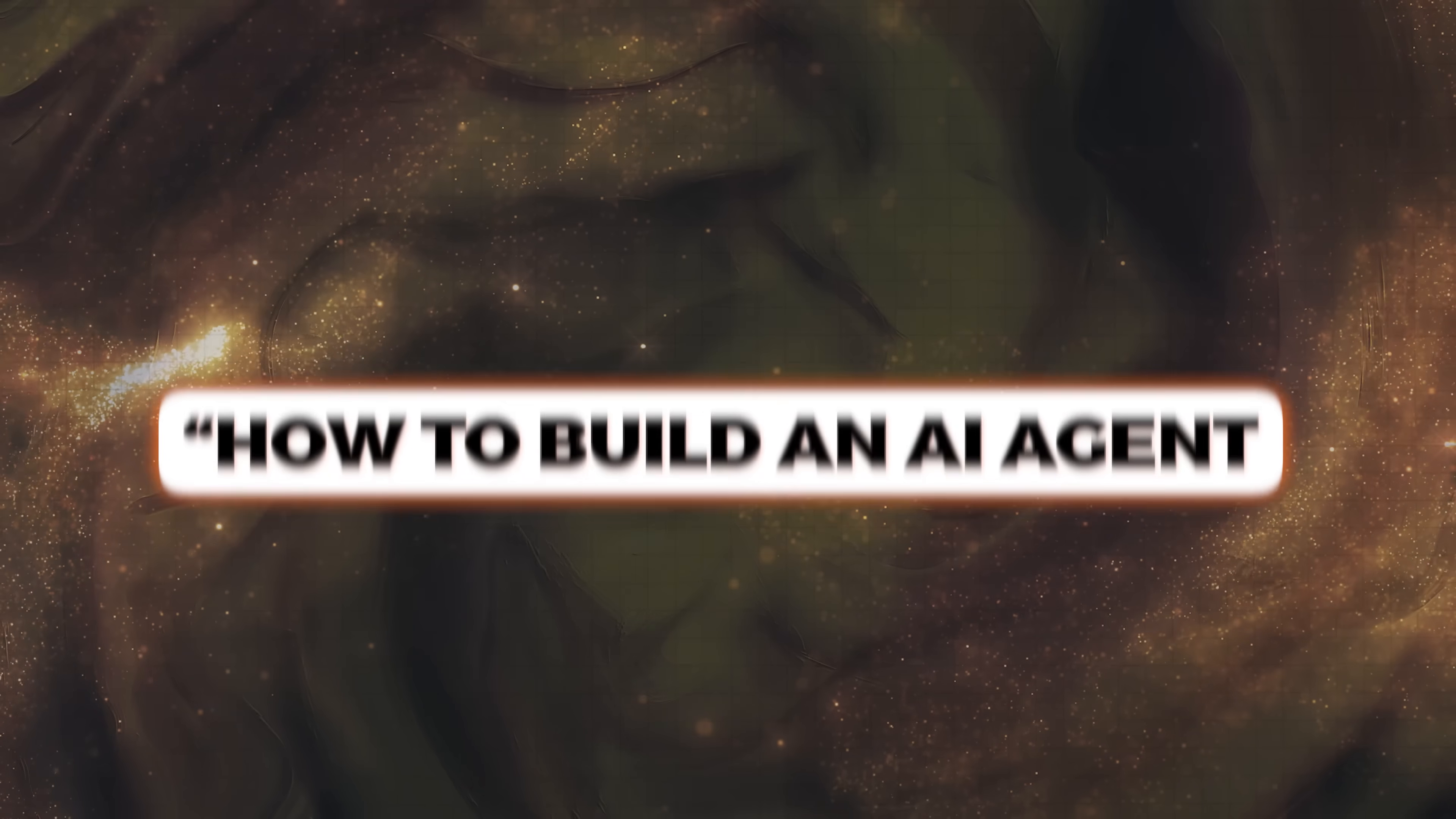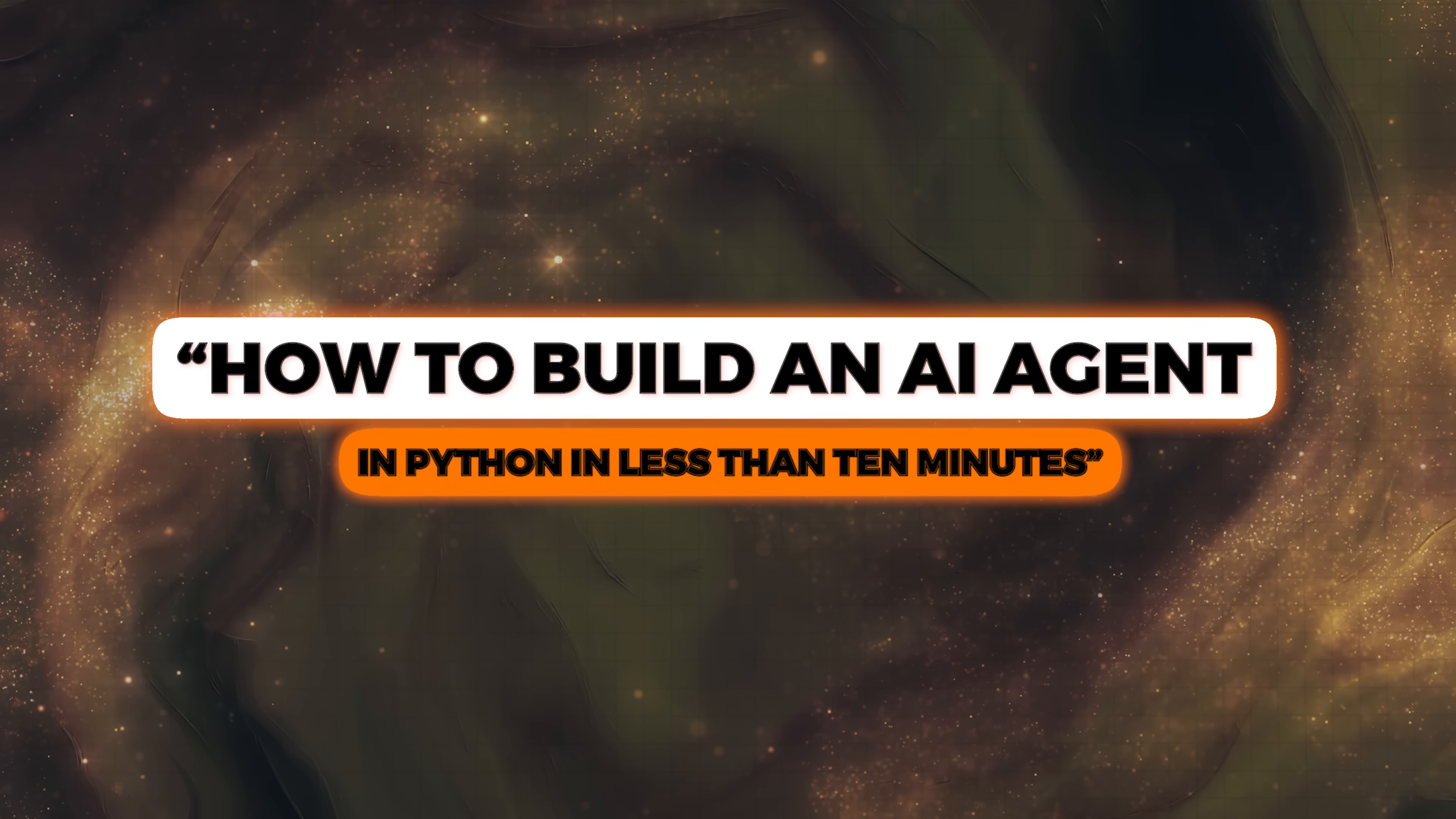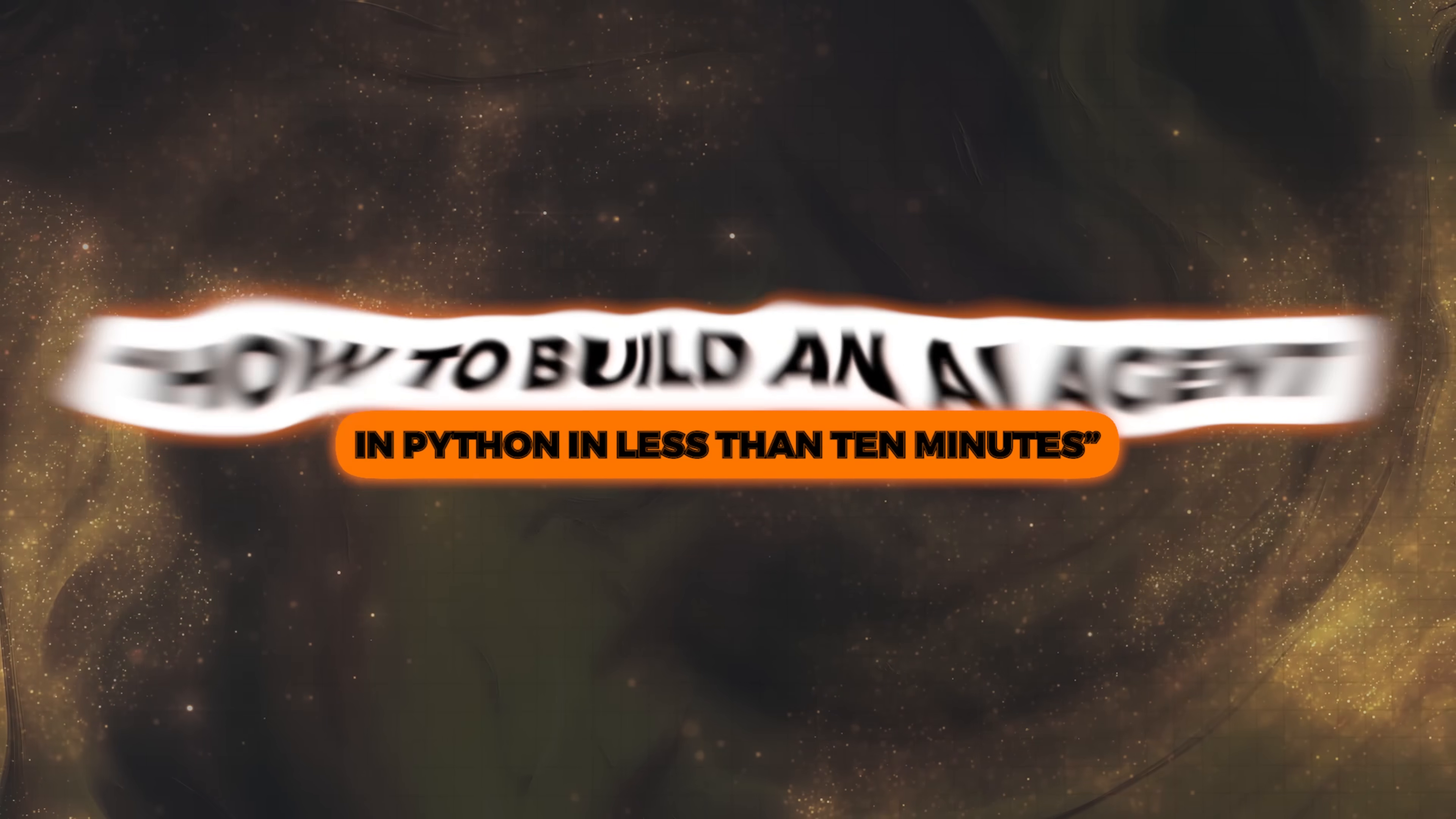Today, I'm going to show you how to build an AI agent in Python in less than 10 minutes. So let's get started.